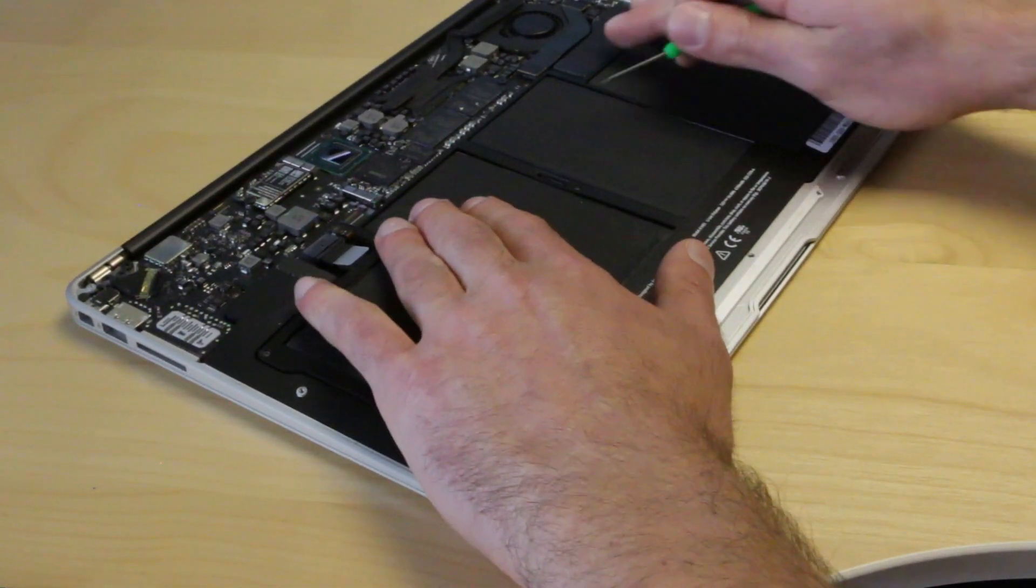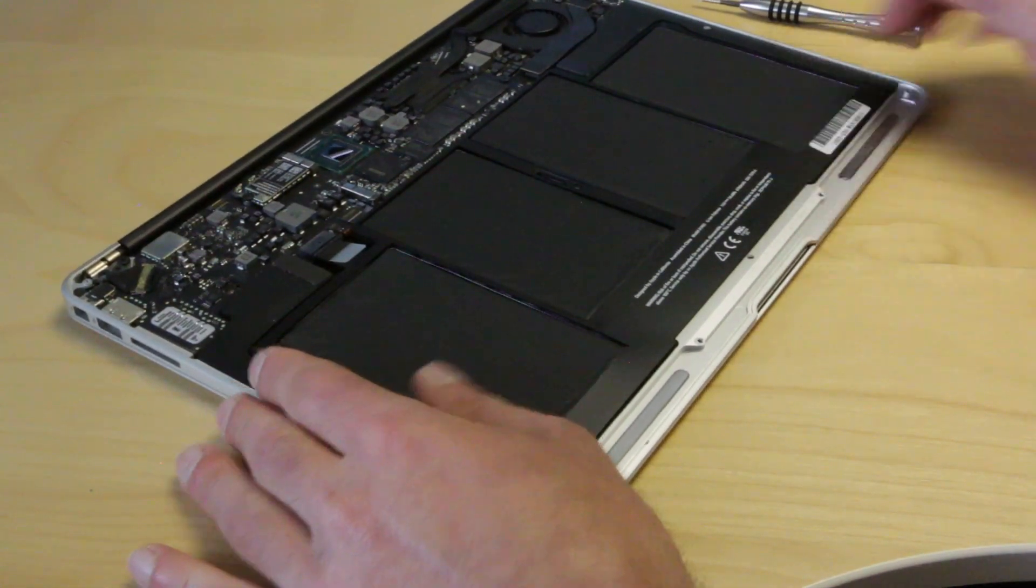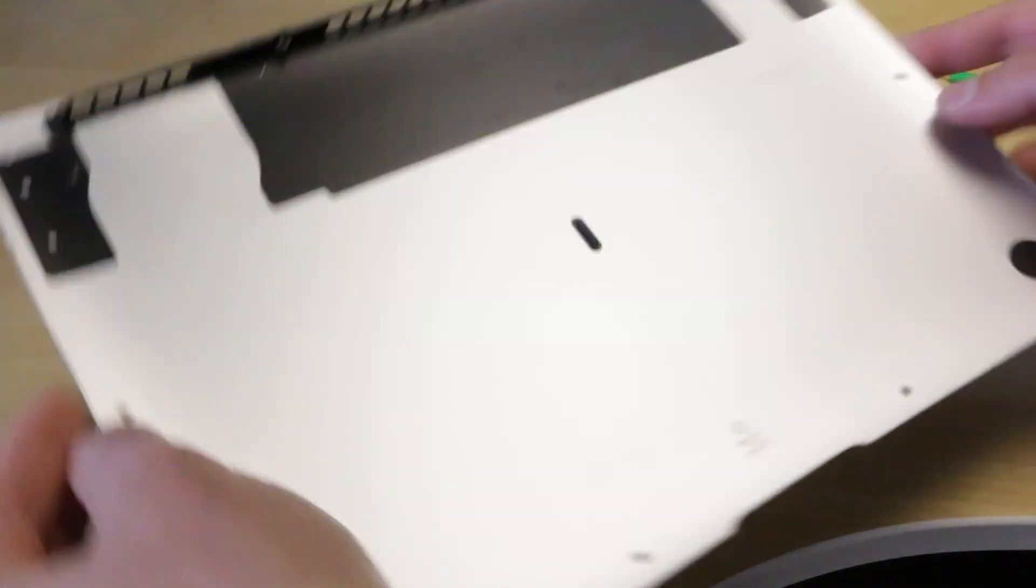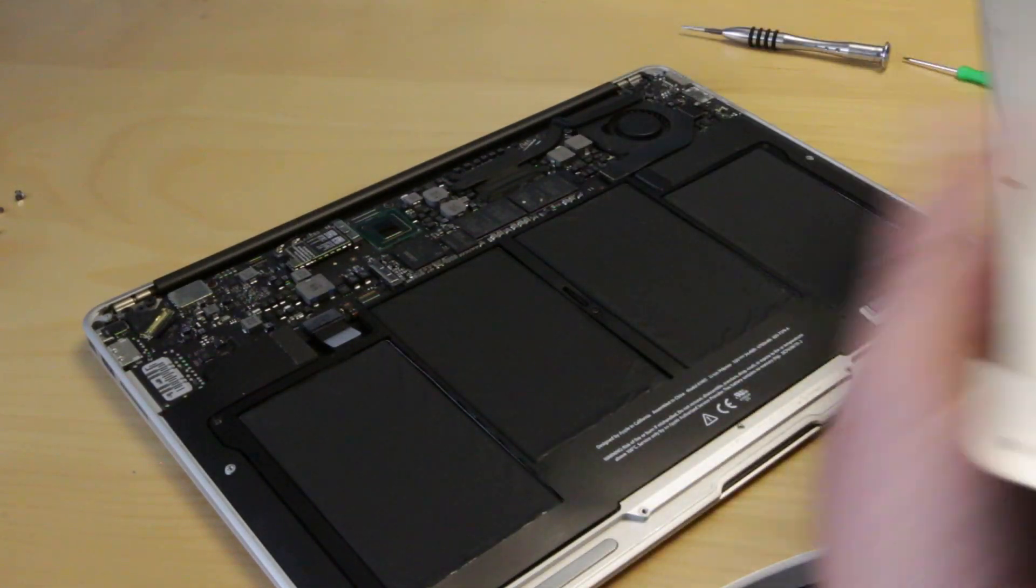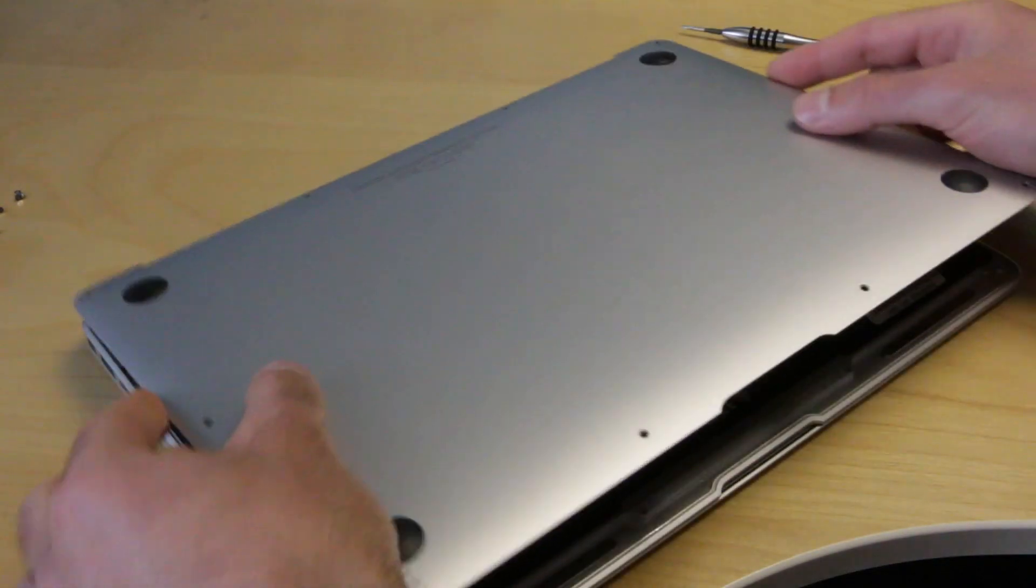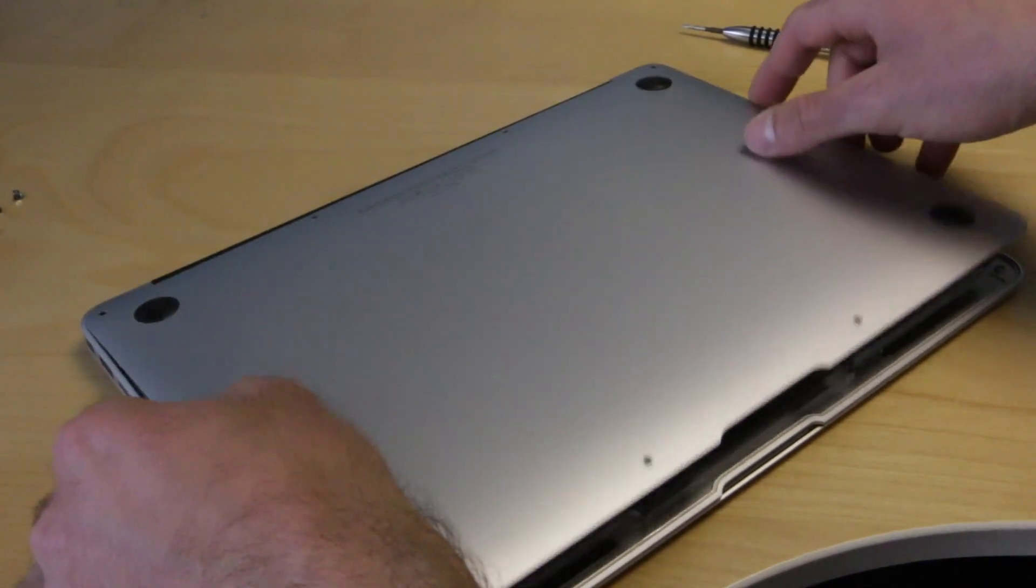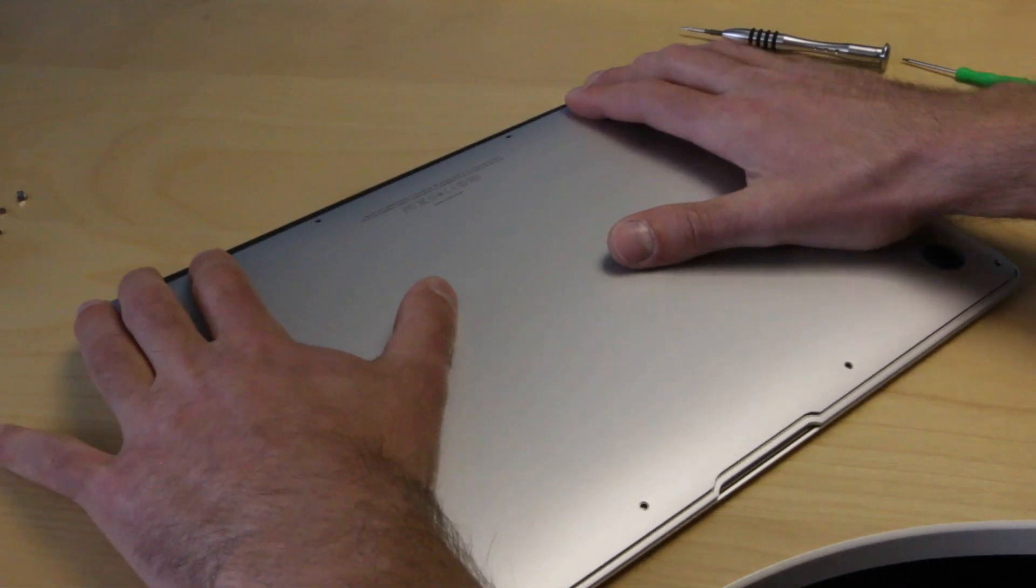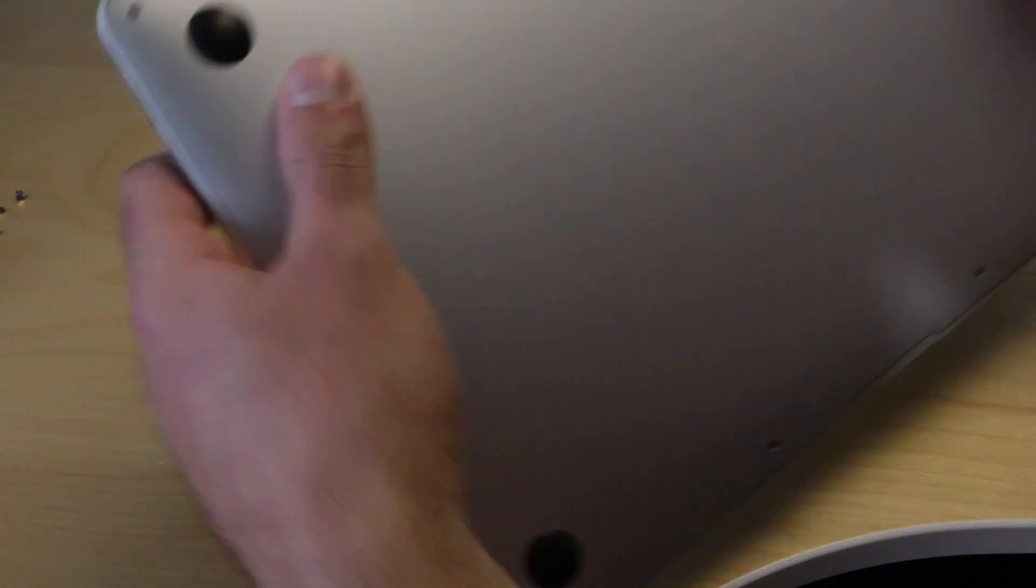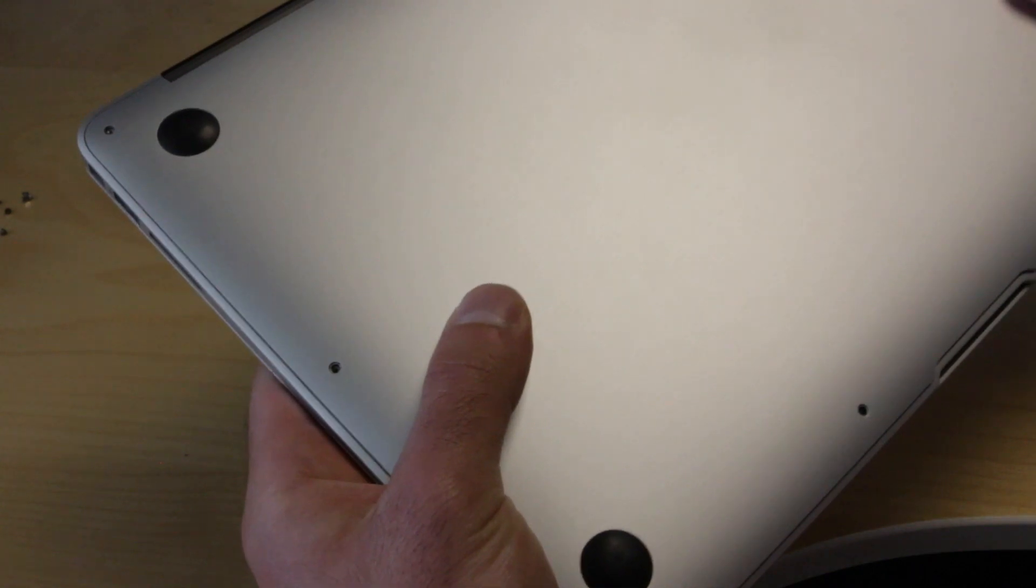Just make sure that everything is snug and there aren't any raised edges. Next, all we have left to do is install the bottom case. We'll be using the pentalobe P5 screwdriver again. Make sure that everything is lined up and flush with the rest of the case, and take note again of the two longer screws that are by the hinge.